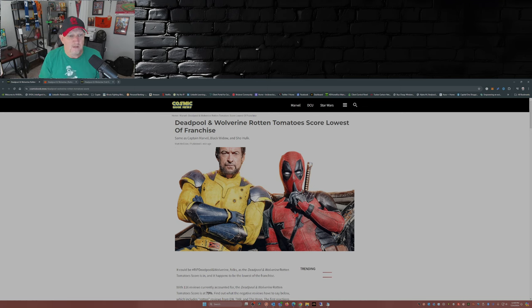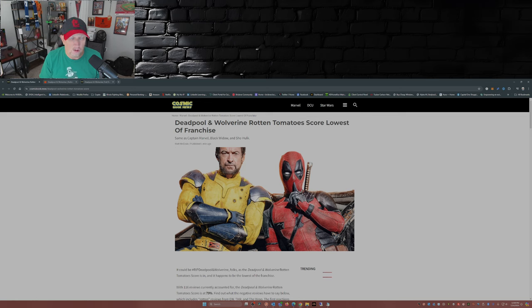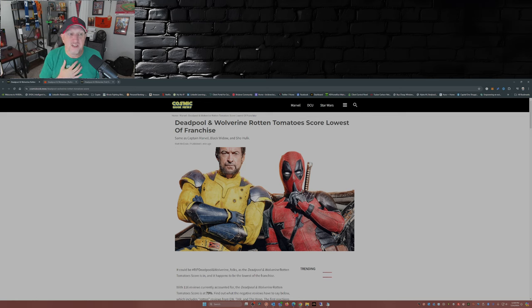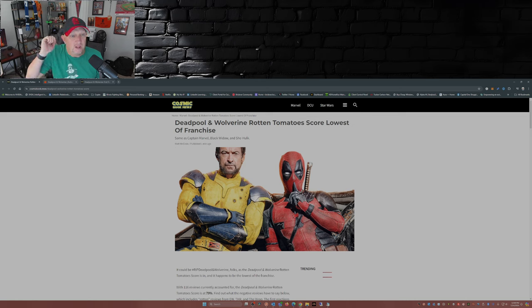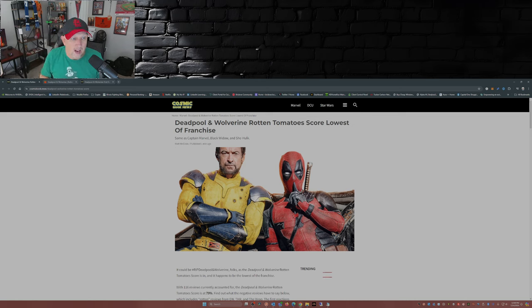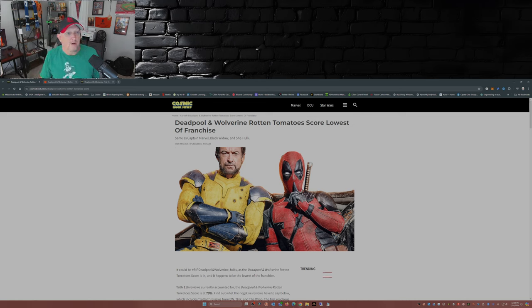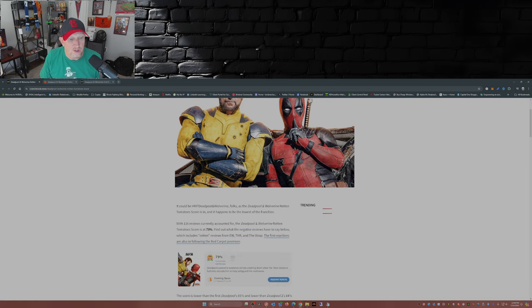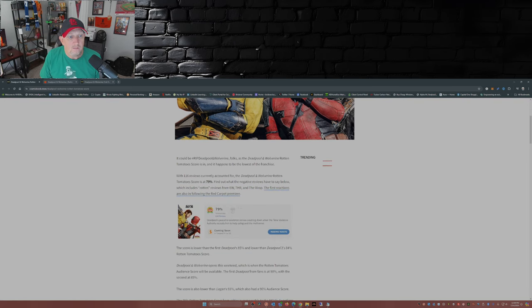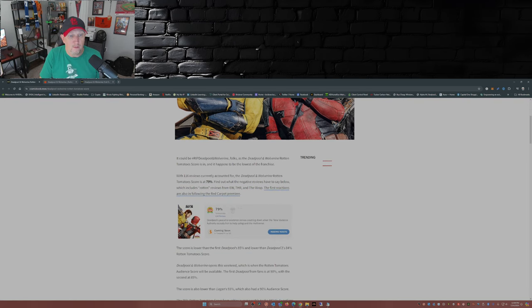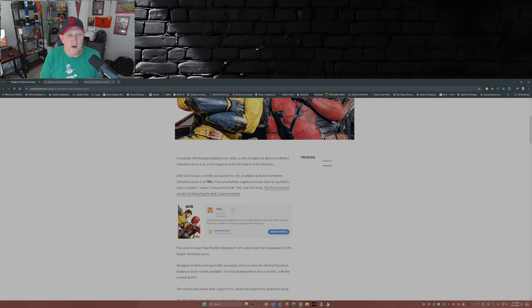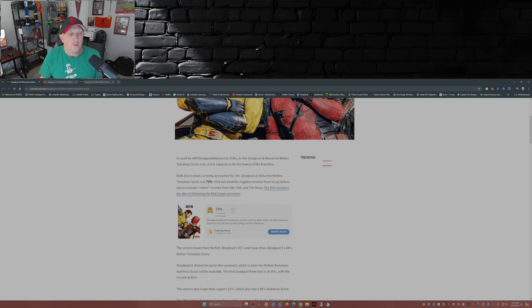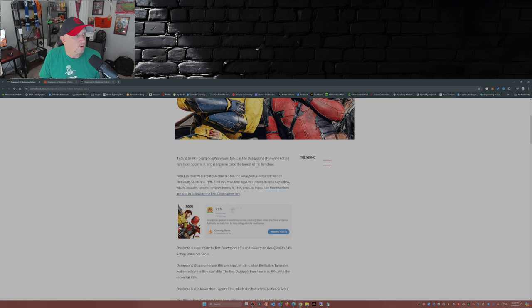In fact, according to Rotten Tomatoes, Deadpool and Wolverine Rotten Tomatoes score lowest of franchise, same as Captain Marvel, Black Widow, and She-Hulk. Now I gotta say this movie's gonna blow Captain Marvel, Black Widow, and She-Hulk away. This article's from Matt McGloin over at Cosmic Book News. It could be hashtag RIP Deadpool and Wolverine folks, as Deadpool and Wolverine Rotten Tomatoes scores in and it happens to be the lowest of the franchise.